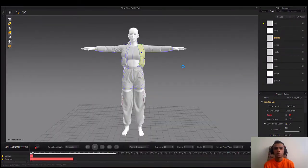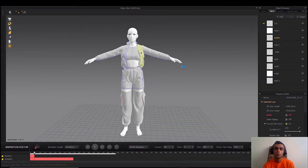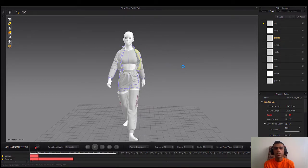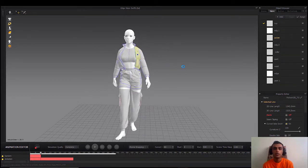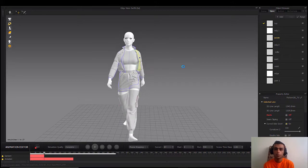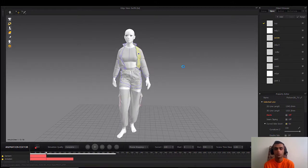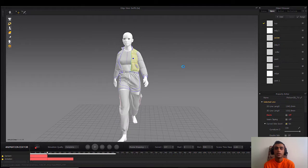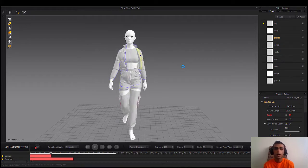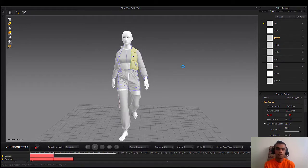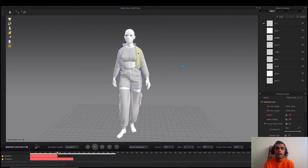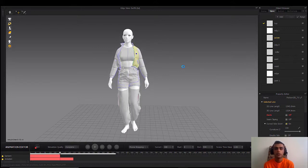Hi everyone, welcome to our channel, we are the Paradox. First of all, I'm sorry about the quality — this is my first video recording of myself. In this video I'm going to show you how to animate your character in DAZ Studio using Mixamo animations, and after that we're going to simulate our clothes on it in Marvelous Designer.